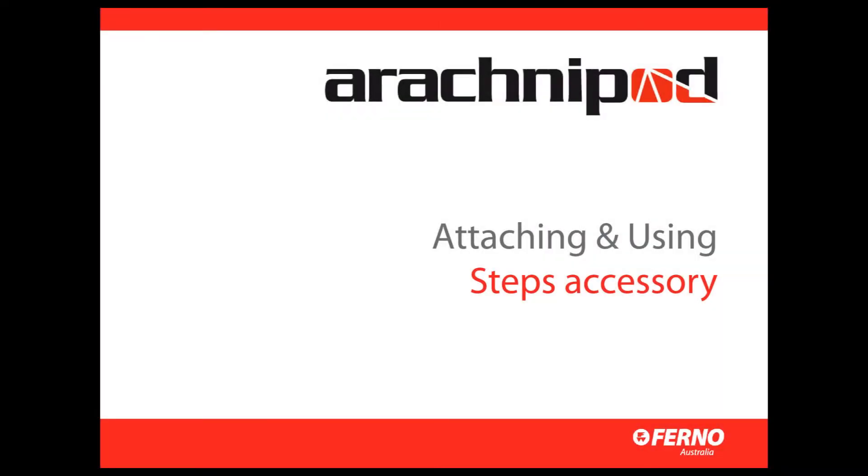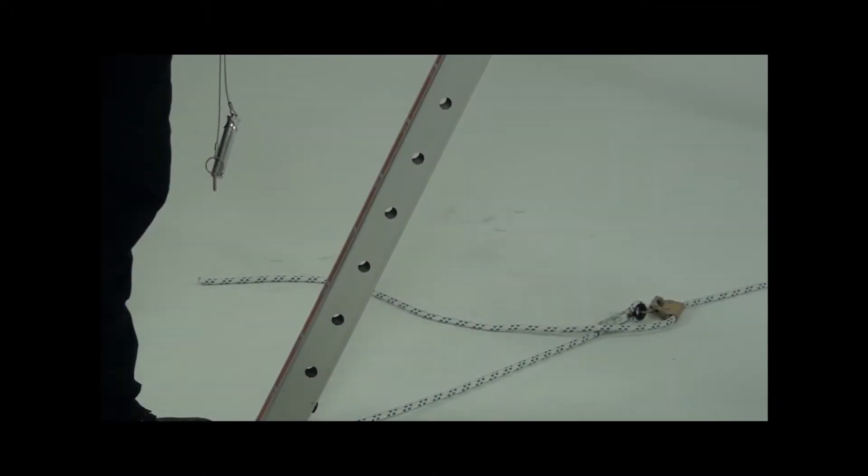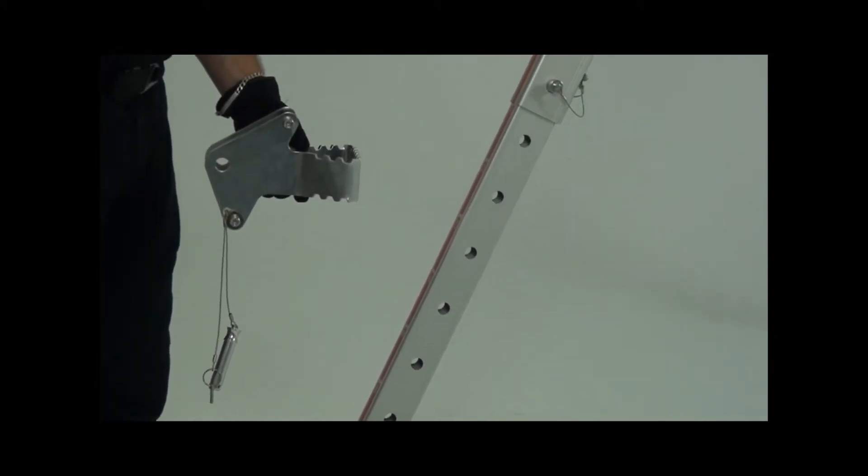If you need to access the head of your Arachnopod after it's been raised up and out of reach, you don't have to lower the system because the steps accessory will allow you to make adjustments to the head whenever you want, no matter how the Arachnopod is configured.